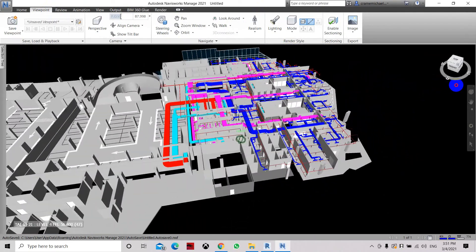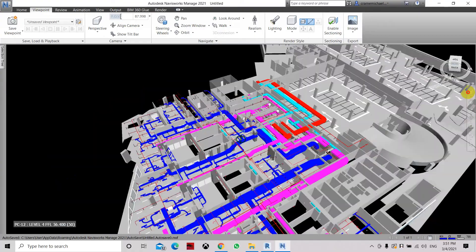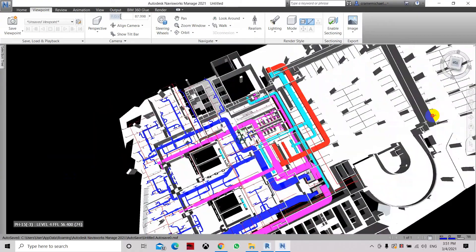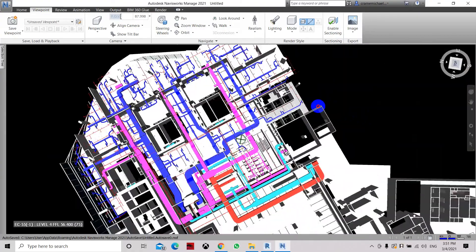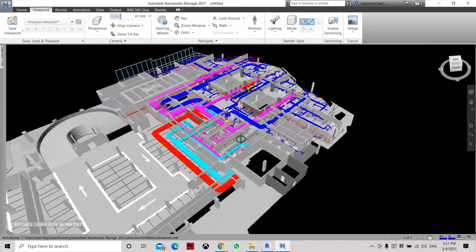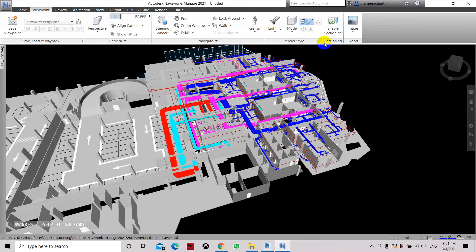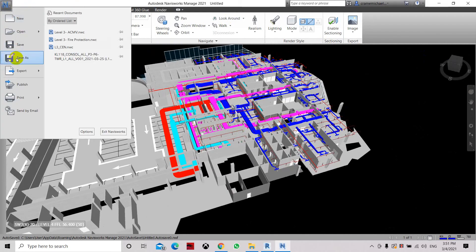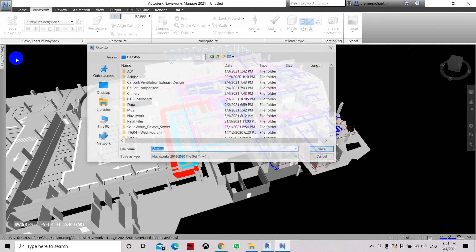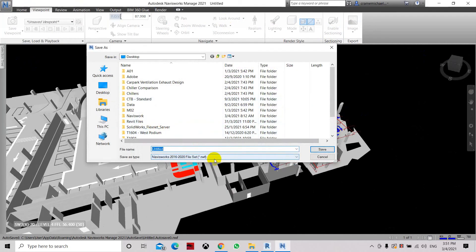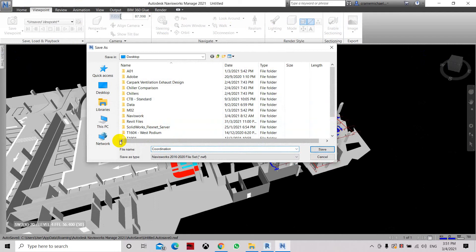So this is how to first combine all the drawings. Now we can save this set. And let's save as NFW type. Let's set it as coordination work in progress. Click save.